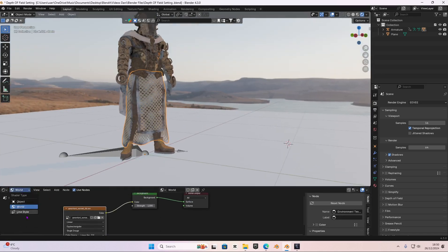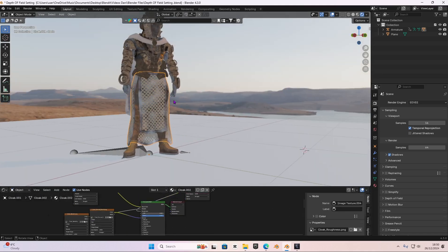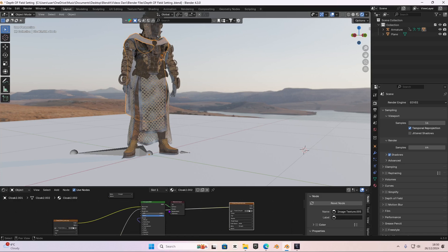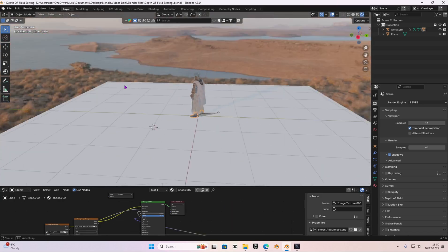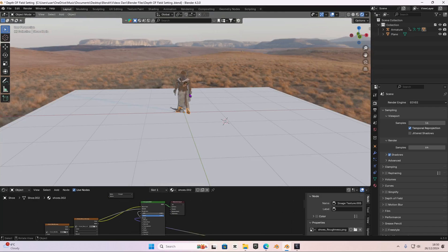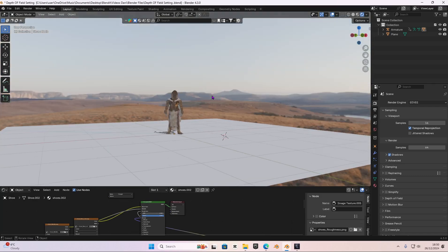In Blender, each object like the cloak has an individual texture, the chest part too — the cloak, the shoe — every single one of them has an individual texture. But you're not here for that, you're here to see the difference between the depth of field.